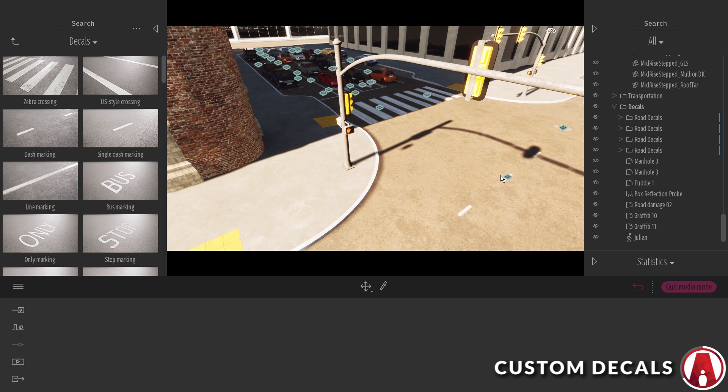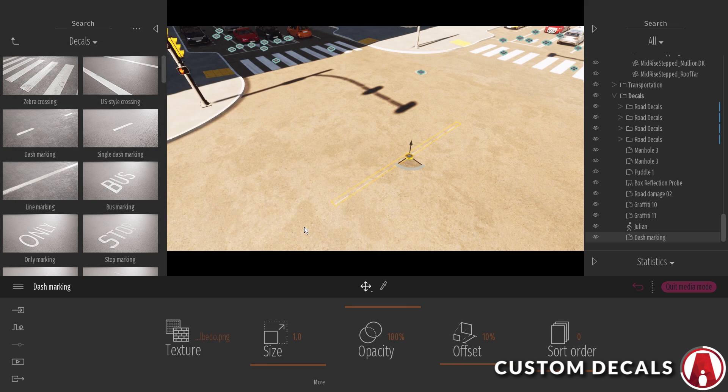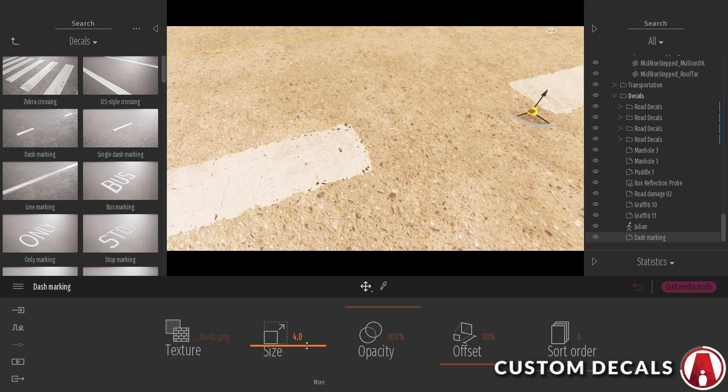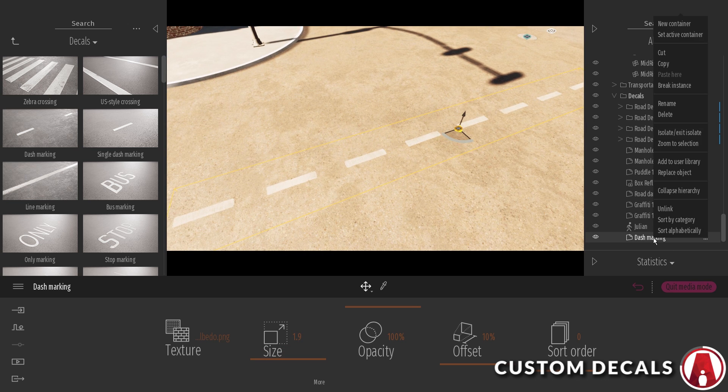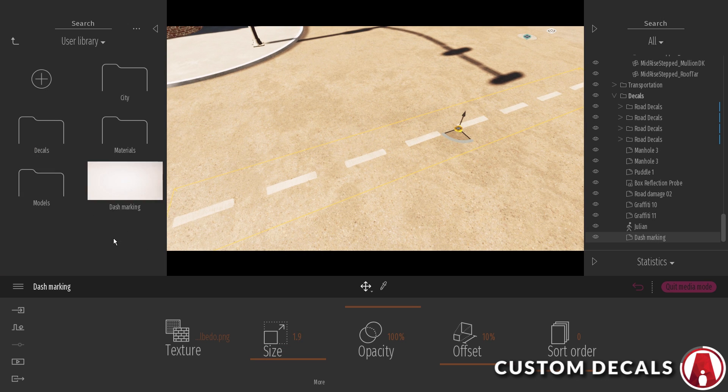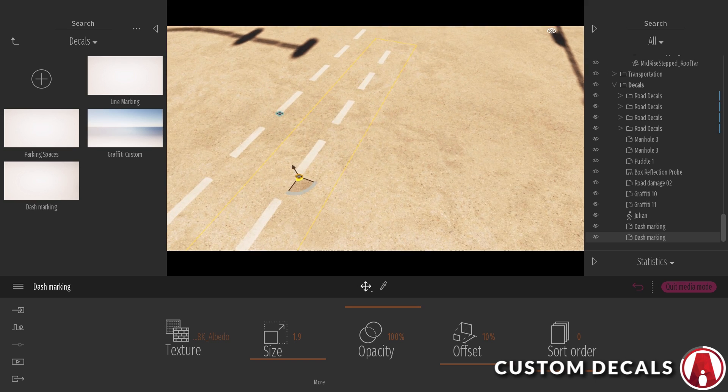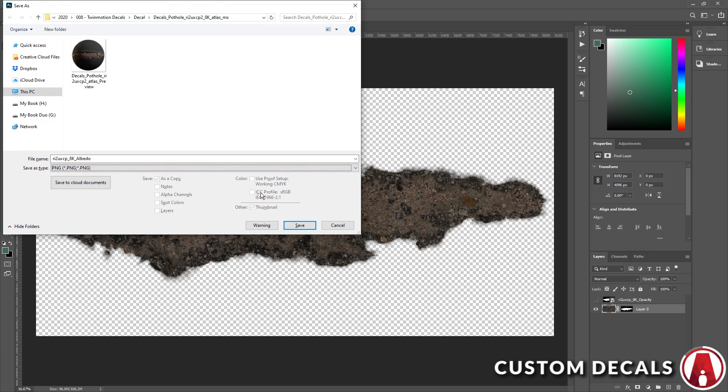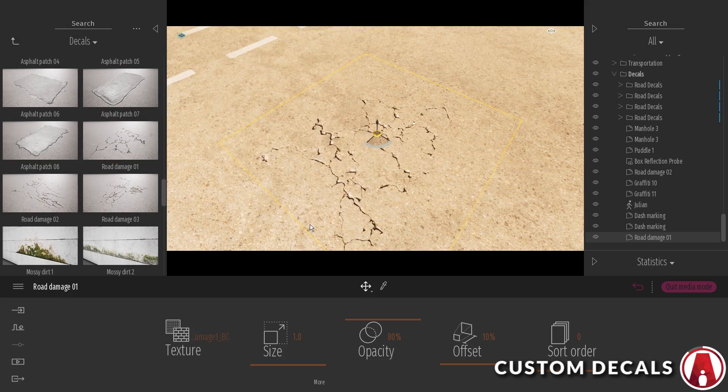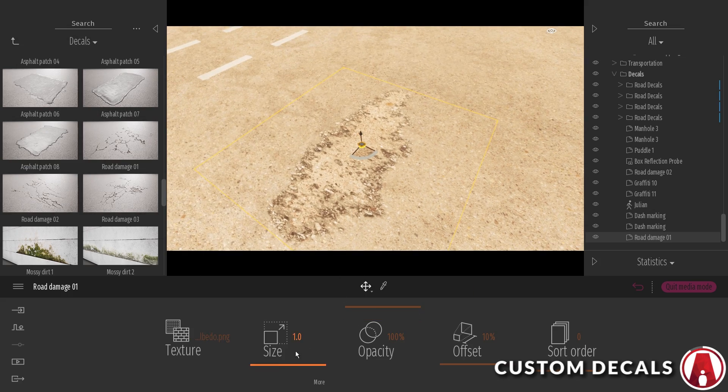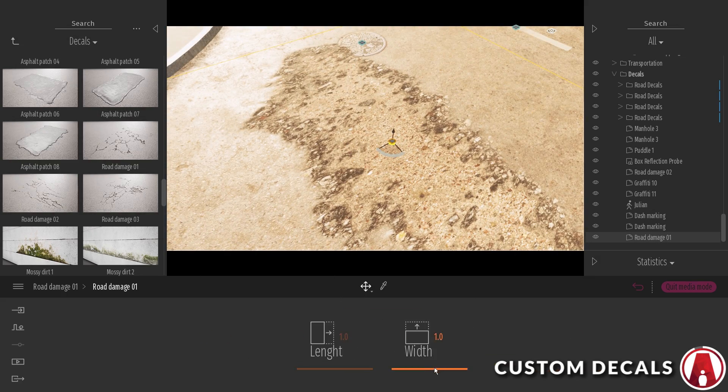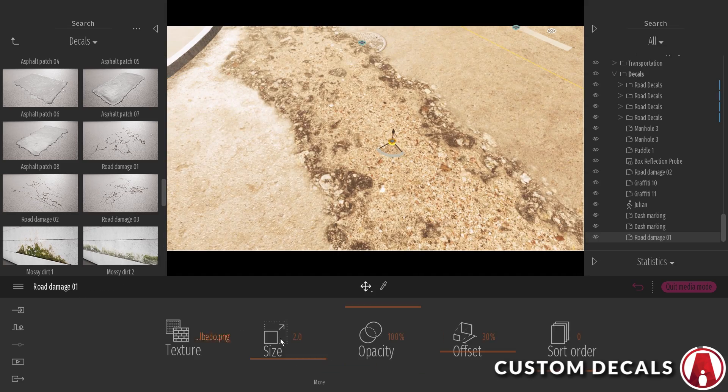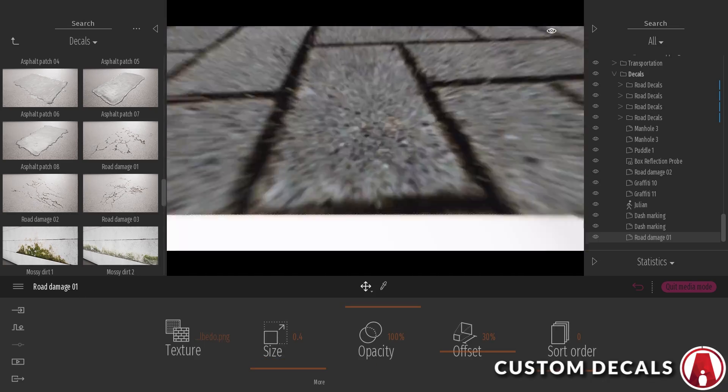To load it in, just select a similar decal and replace the texture map. Then we can save it to our user library. Just repeat this process to create more custom decals. Note that right now the custom decals are quite limited because we can't use the normal and roughness map for it, so the decals look flat. But maybe this is something Twinmotion will improve even more in the future.